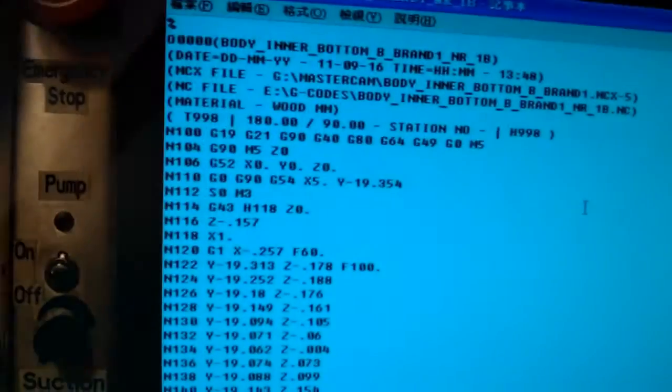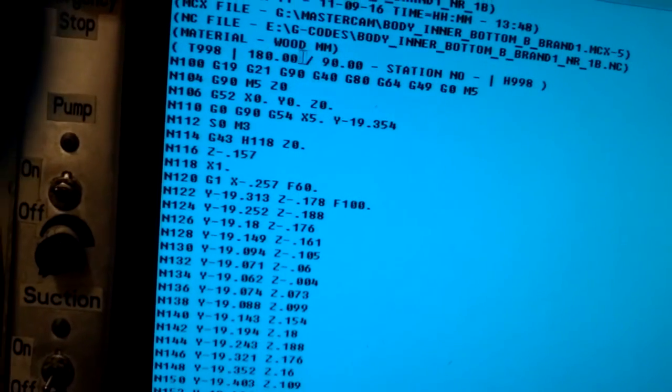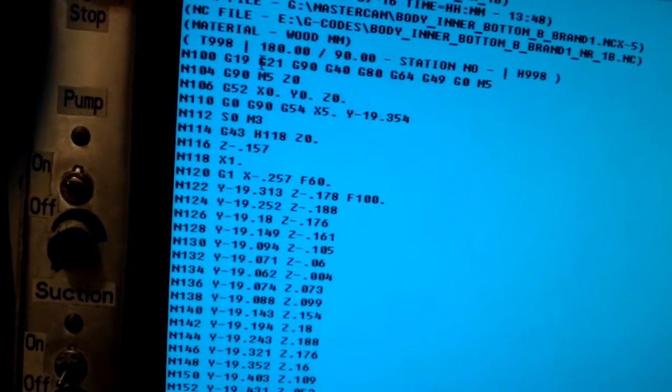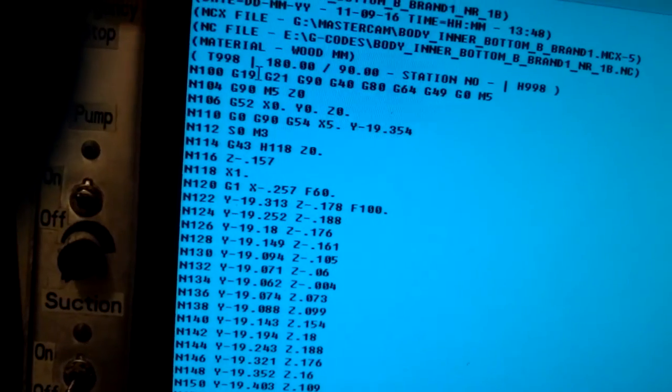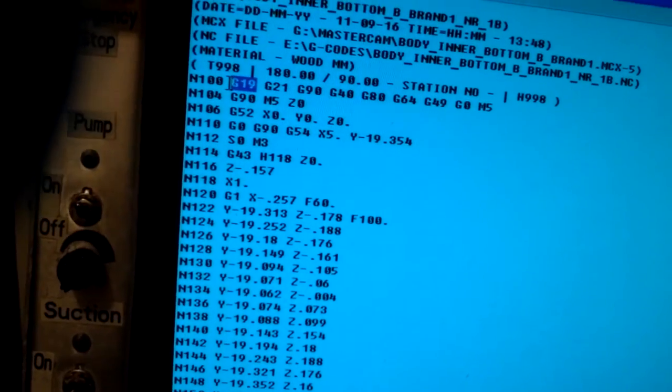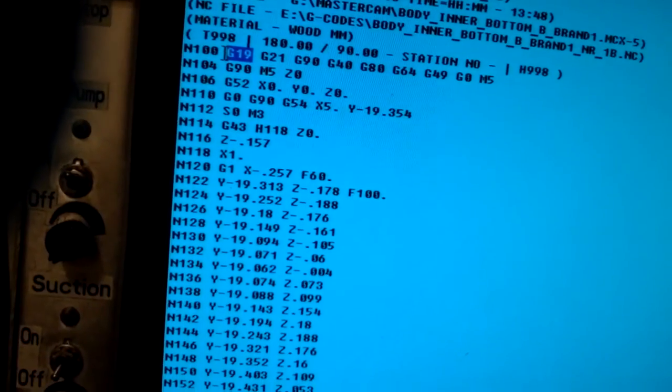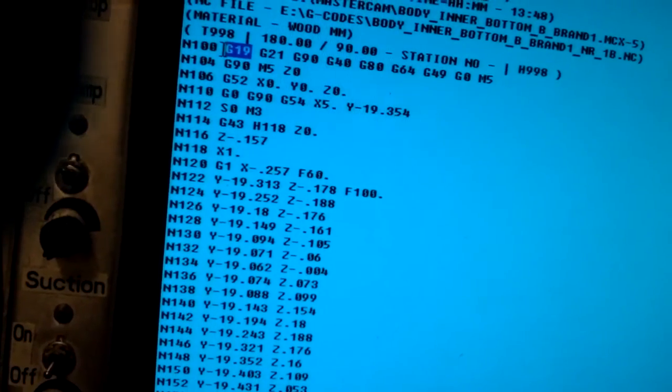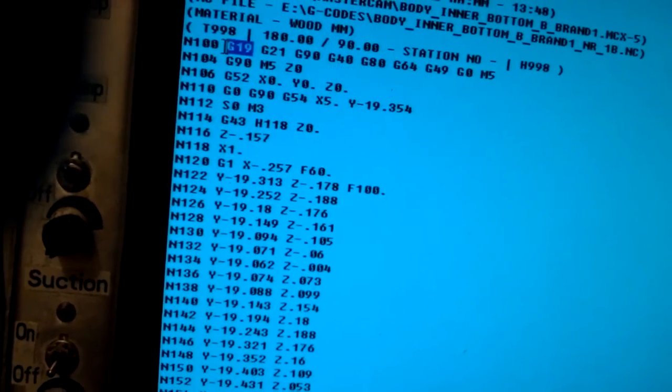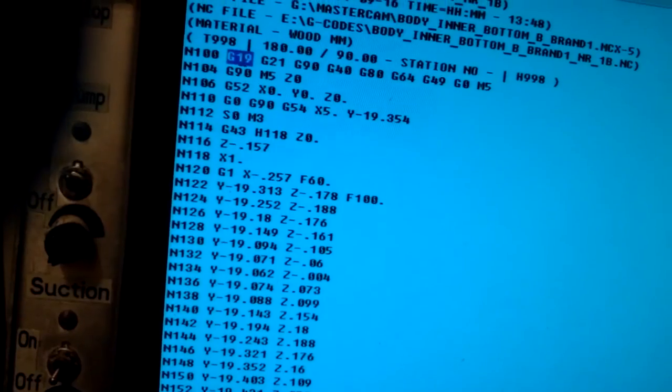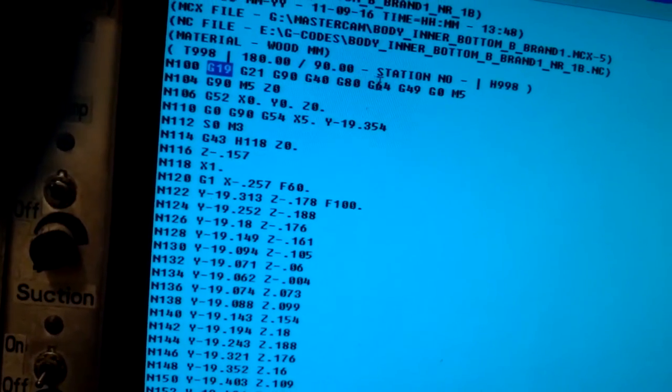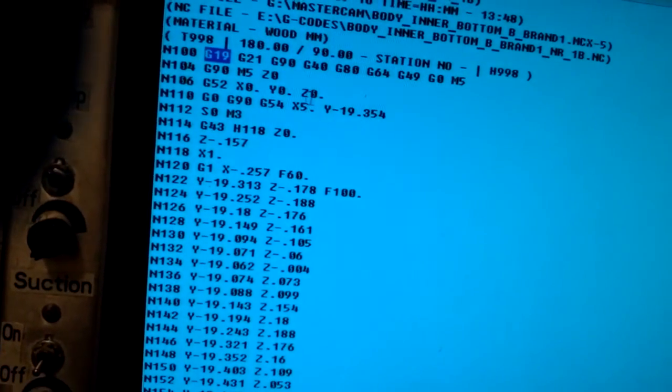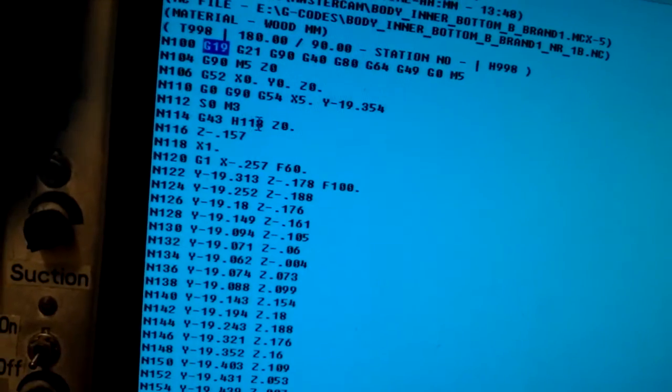Here you can see the G-code file. There is G19 - G19 is machining in the YZ plane. Yes, this YZ plane is selected, and I use the cutter.